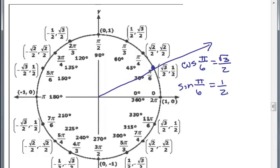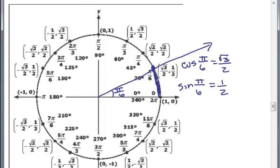Now, there's a relationship we discovered if we have a unit circle between radians — this angle in radians pi over 6 — and the arc length, which is also exactly the same as the radian measure of this angle on a unit circle. The reason is if we go all the way around the unit circle, the circumference is 2 pi. So pi over 6 is 1/12th of 2 pi, which is also 1/12th of the circumference. So there's this relationship between the arc length and the angle — on a unit circle, they're exactly the same. Pi over 6 radians and the arc length of pi over 6 correspond to each other.